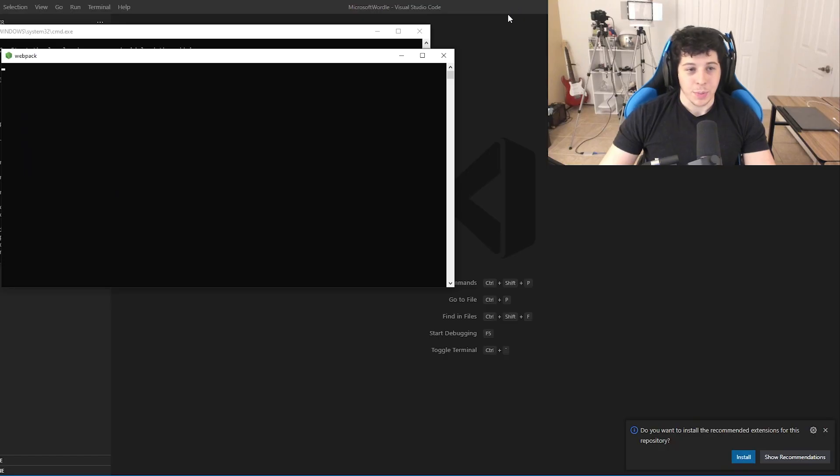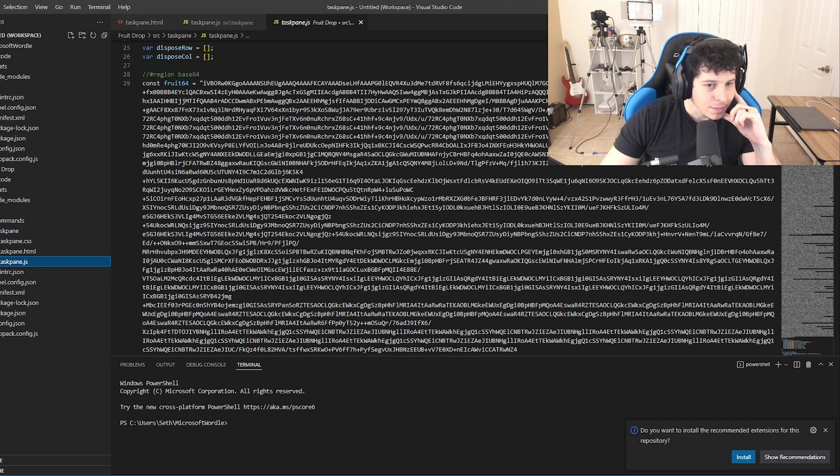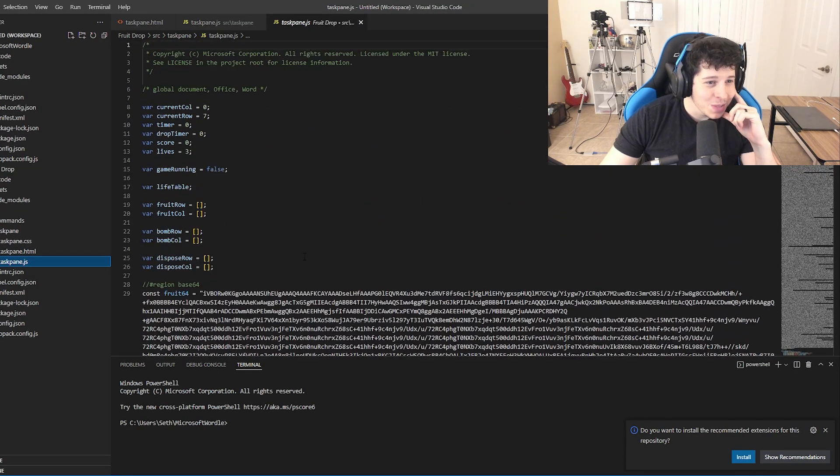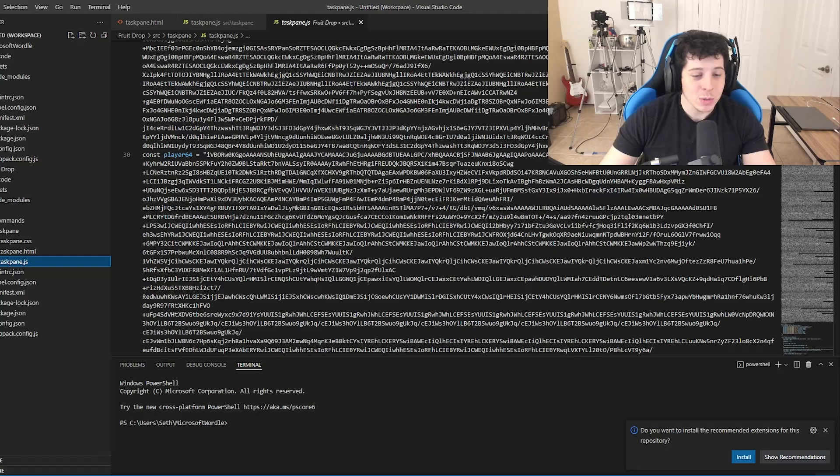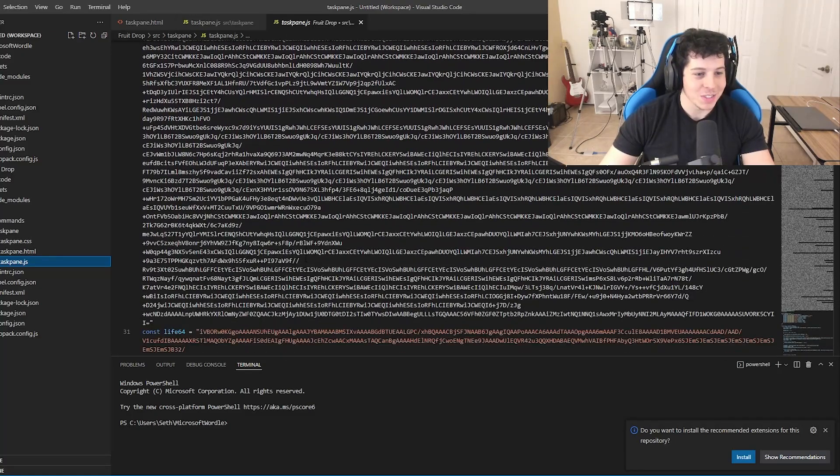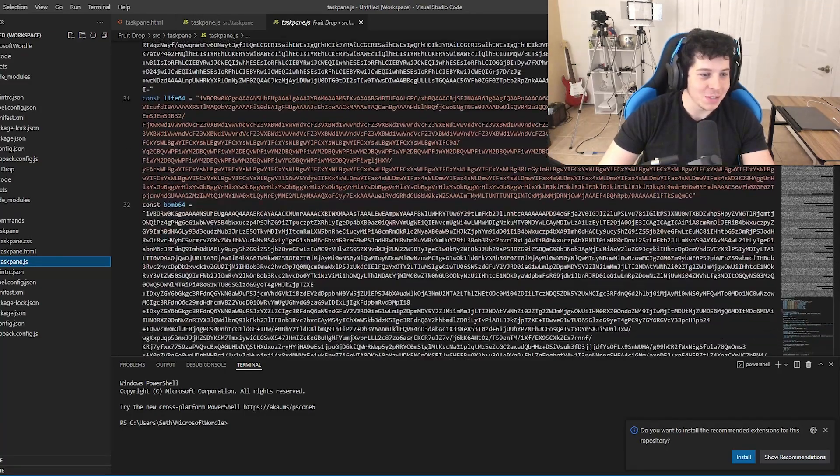I'm just going to borrow a bunch of code from my other project. Honestly, that's going to help so much. And here's the base64. Everybody's roasting me in the comments for not knowing base64s. Okay, I know what it is now.